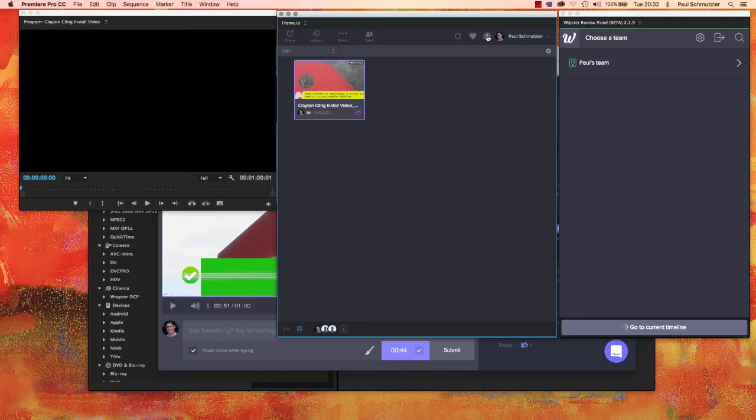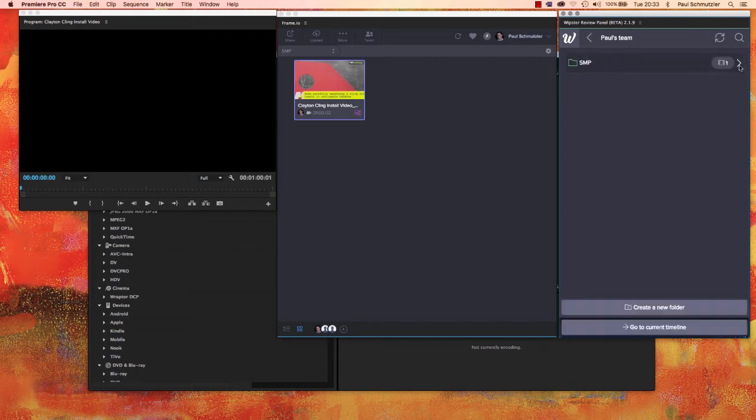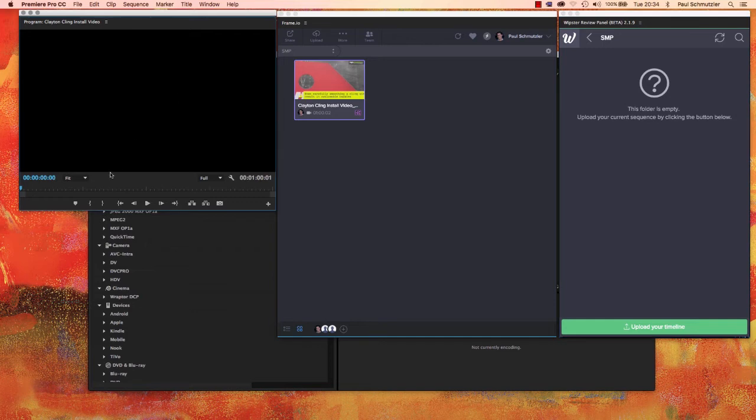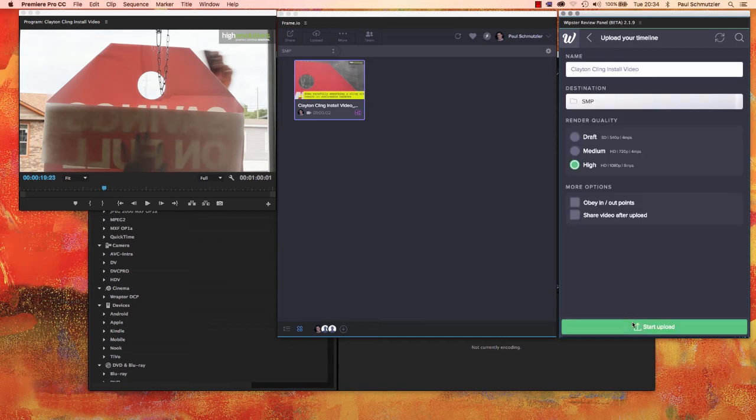So that's Frame.io. Now let's move over to Whipster and I'll show you how that application works. Whipster also has its own panel that I'm using in Premiere Pro. You can see here I actually have a team and under there I can create project folders.